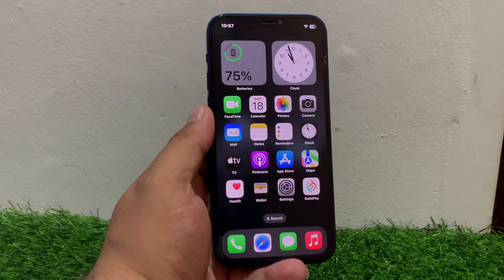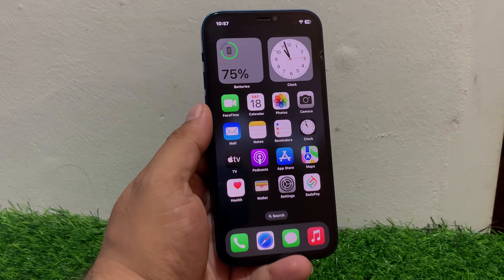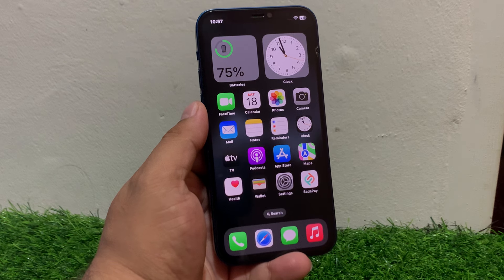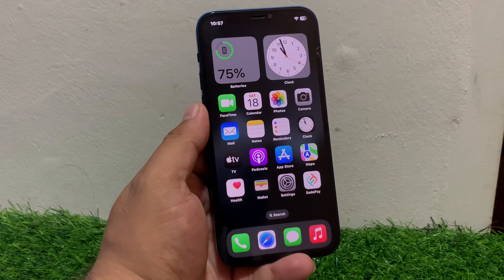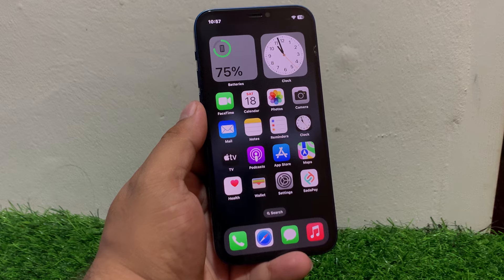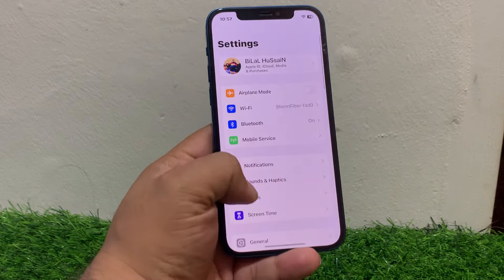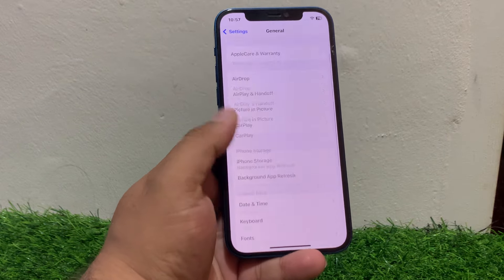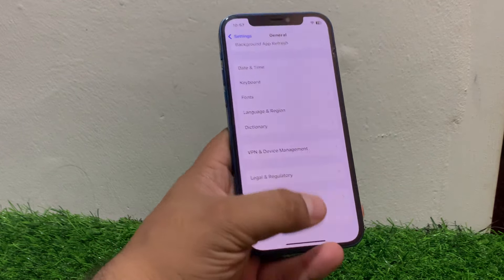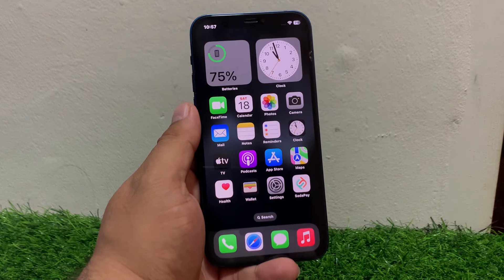If your iPhone is experiencing a delay when waking up from the lock screen, try the following steps to fix this issue. Number one is restart your iPhone — sometimes a simple restart can resolve issues and bugs. Tap on Settings, tap on General, scroll down to find Shut Down, drag the slider to the right to turn off your iPhone, then turn it back on.